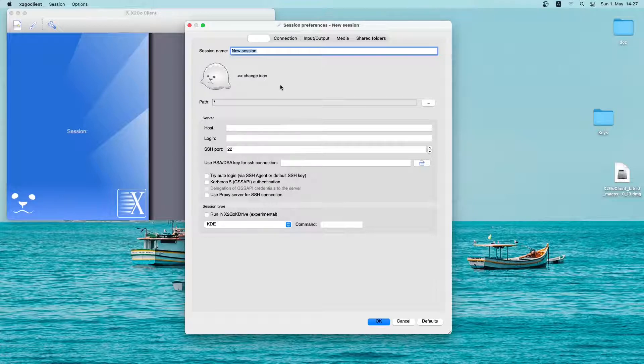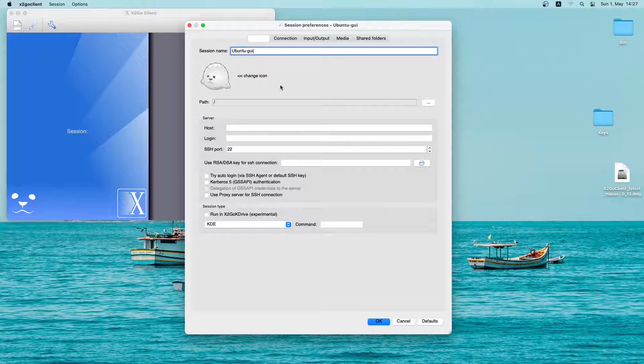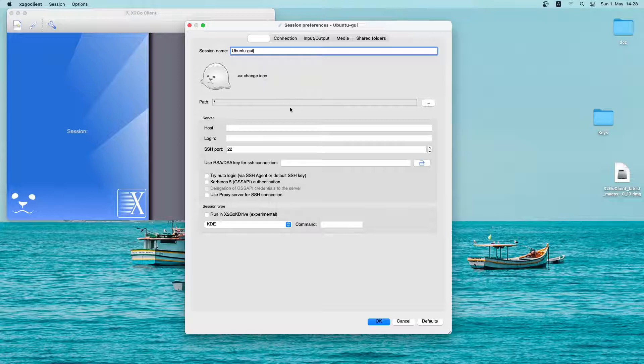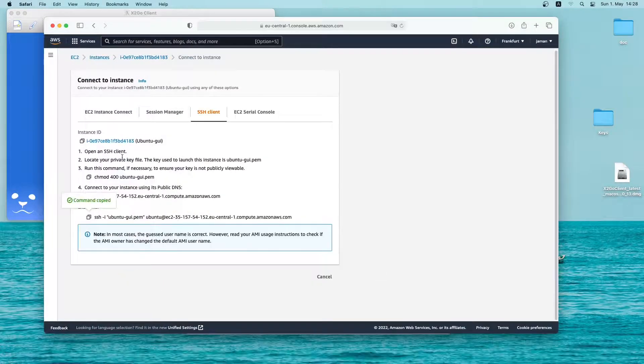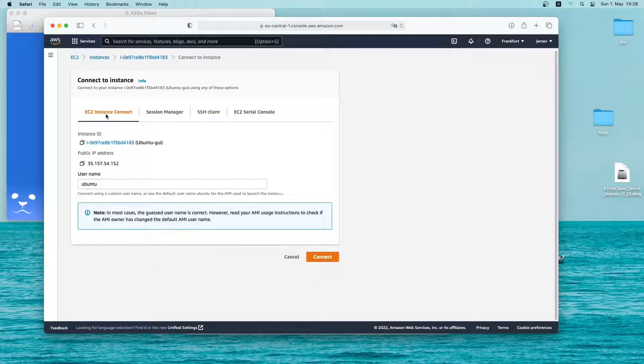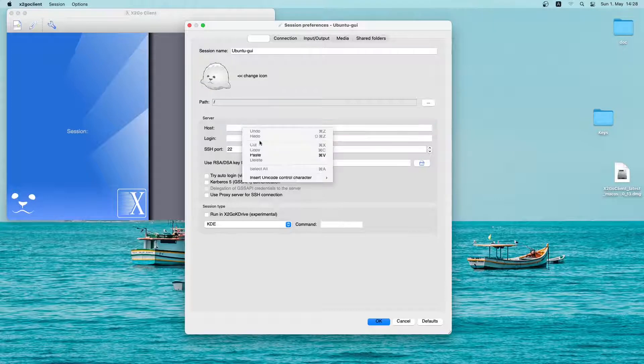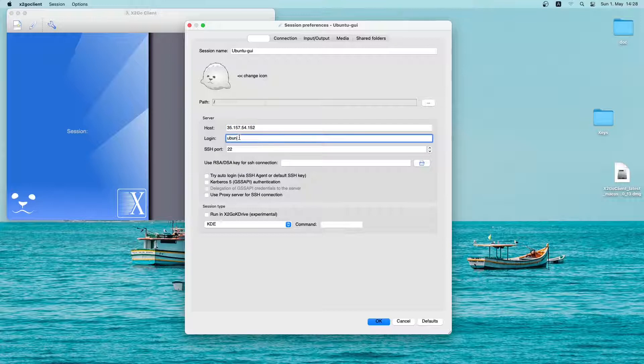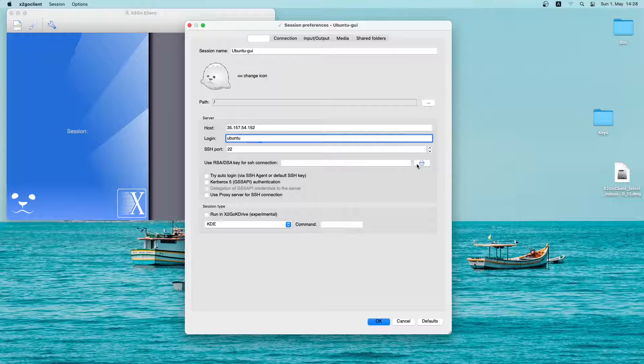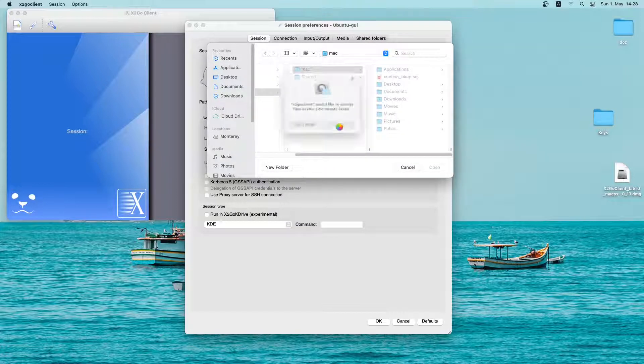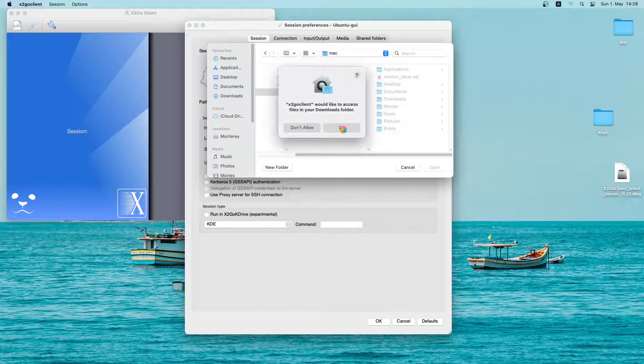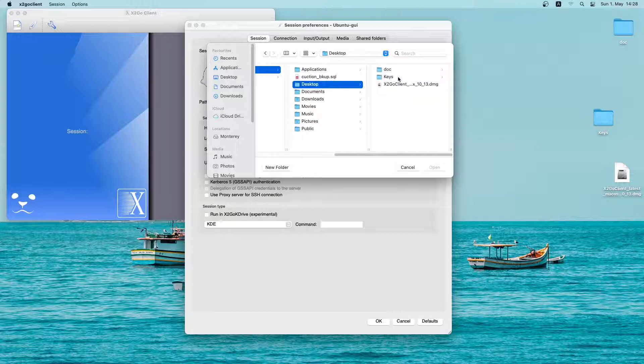So let me create a new session. I will give it a name. I will call it Ubuntu GUI. Then in the host field, you have to use the public IP address of the server. So let me quickly copy that and paste it on the host field. In the login field, type in the username which is Ubuntu. We will leave the SSH port as it is. Then we will select the RSA key, which is the key we downloaded earlier. Just give access to x2go. So click on OK. And then select the key for this Ubuntu instance.